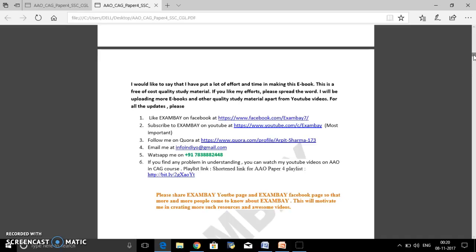You can help me by sharing or spreading the word on your Facebook accounts and through your Facebook page. You can like Exambay on Facebook — we have a Facebook page by that name, and the link is given. You can subscribe to Exambay on YouTube. You can also follow me on Quora or mail me — the mail ID has been given. You can also WhatsApp me.